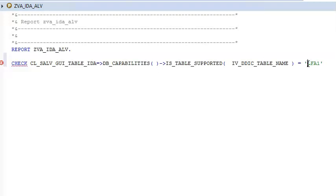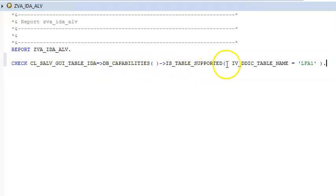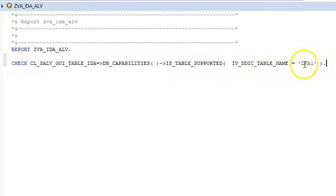This has to be inside this bracket. So this is CL_SALB_GU_TABLE — this is the class in which we have DB_CAPABILITIES as a static method. In that we have IS_TABLE_SUPPORTED, and we have to pass the value for the table name as LFA1, or whatever table we want to get the data from.